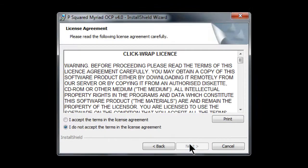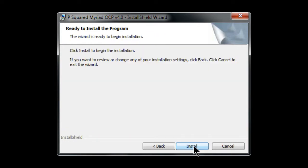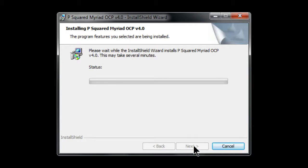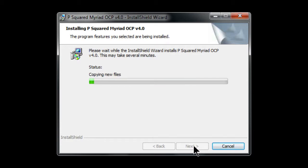In this video we're going to take a look at the Myriad OCP, or Online Content Processor — a small application that comes as part of the standard Myriad package. It's designed to enhance digital broadcasts such as internet broadcasts or DAB digital radio with additional information and content driven directly from the live information provided by Myriad.